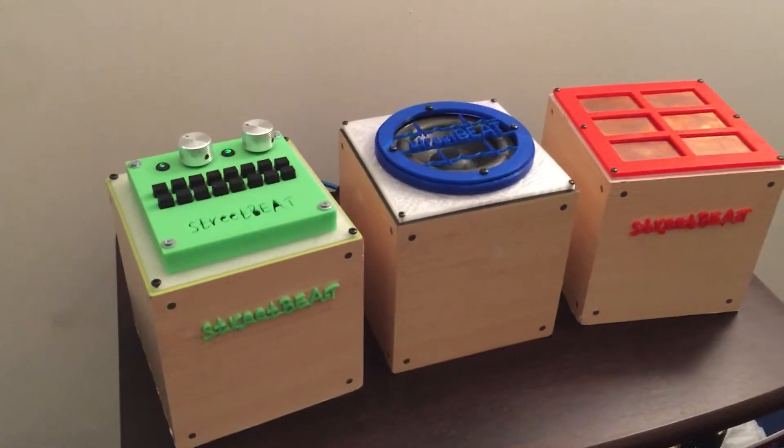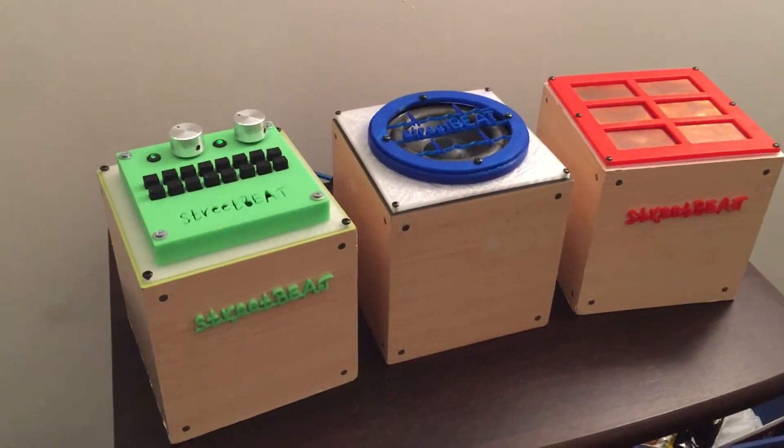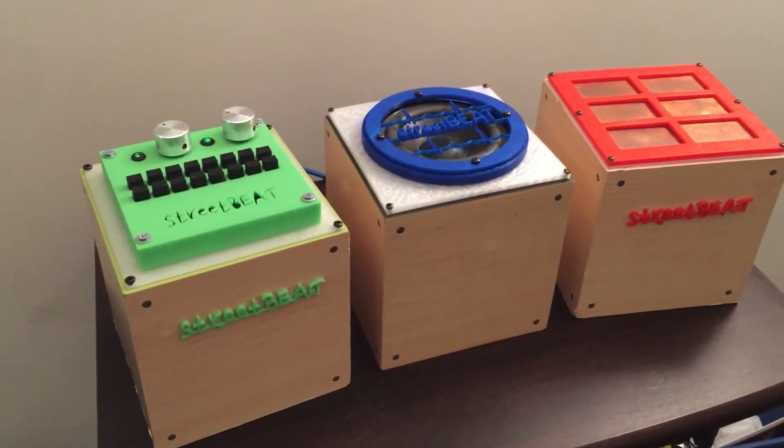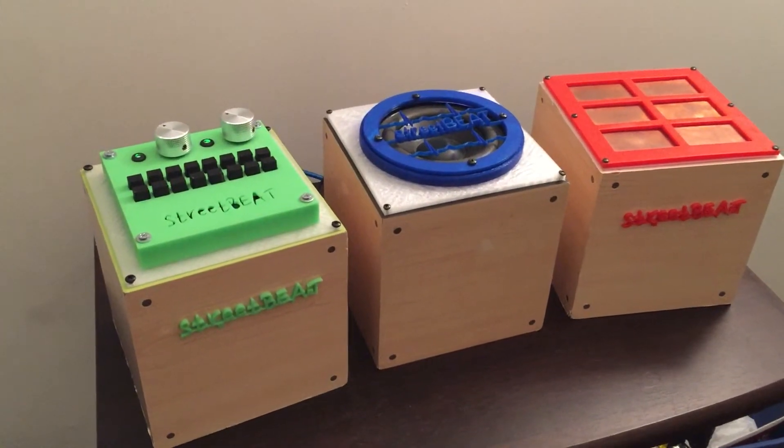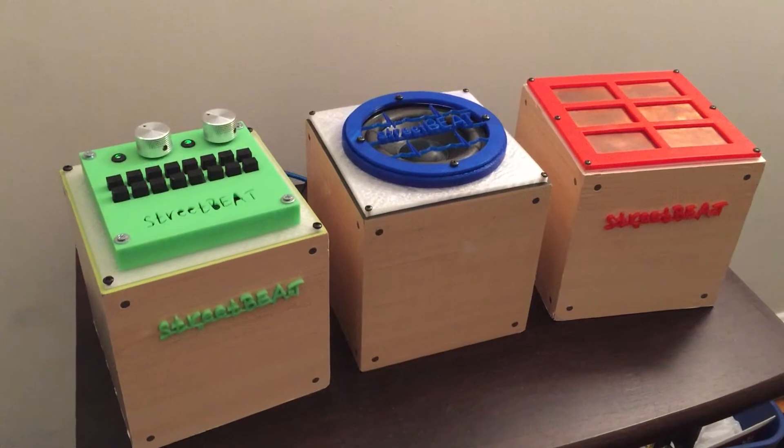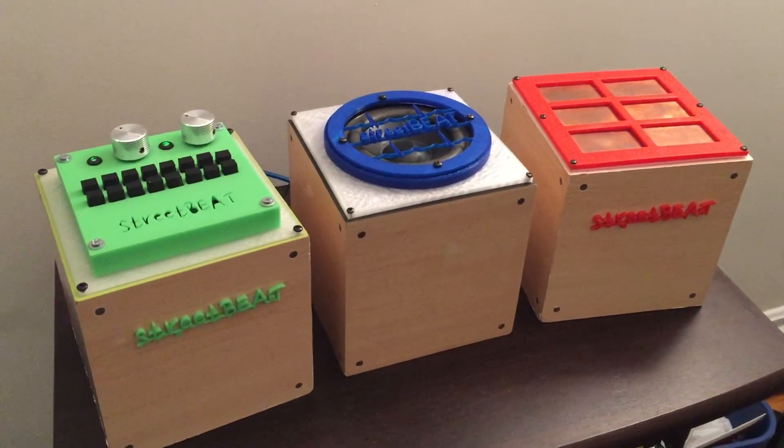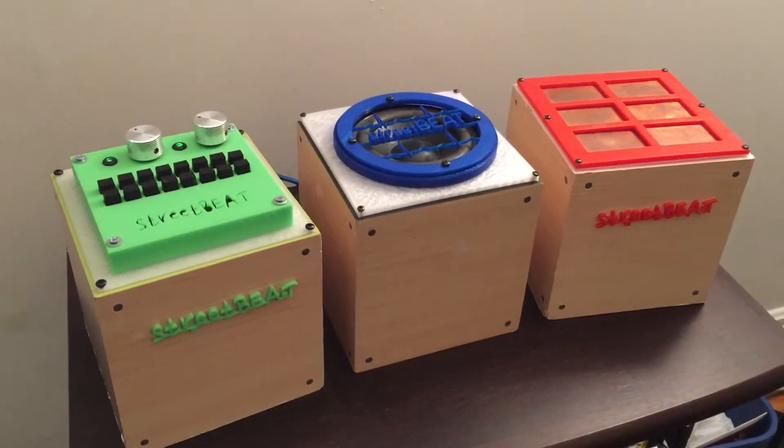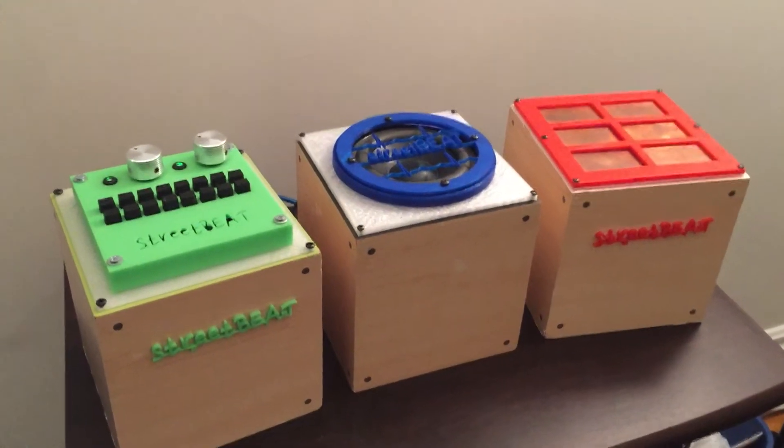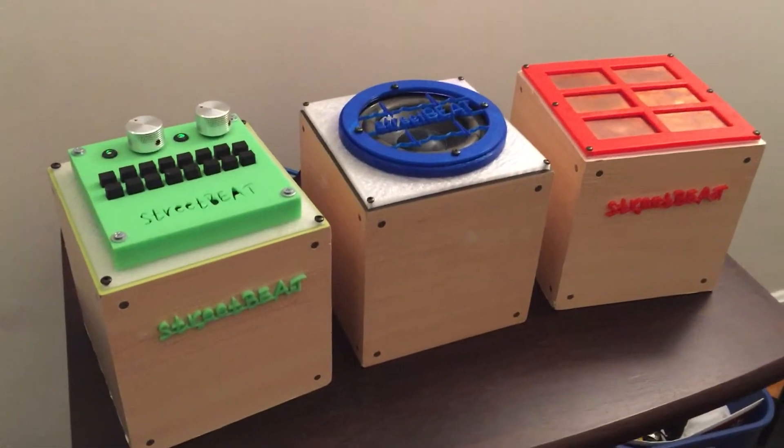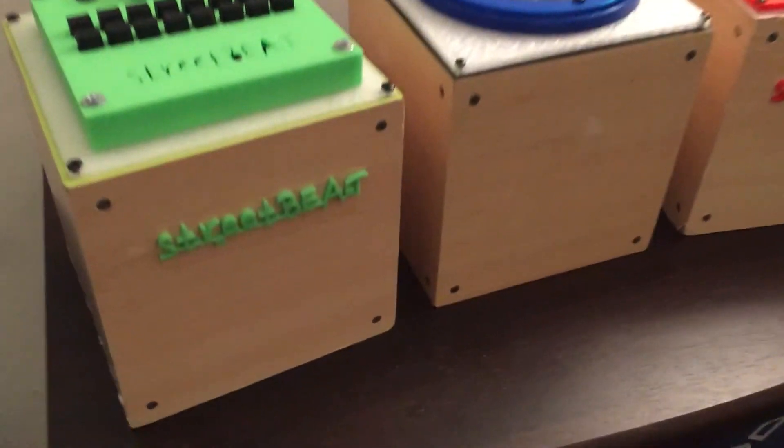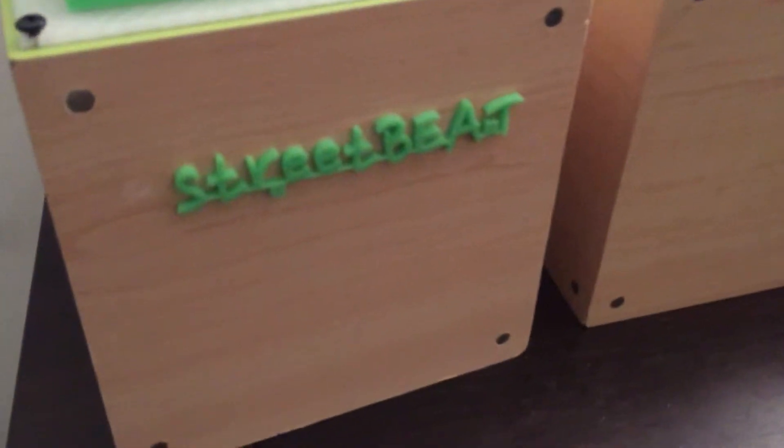This is Street Beat. This was our project for T550, Karen Brennan's designing for learning through creating course. It's called Street Beat.